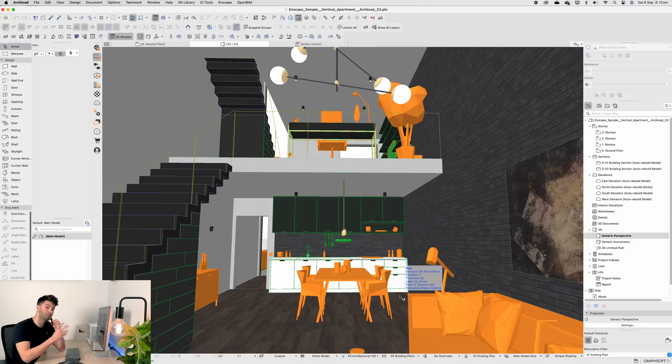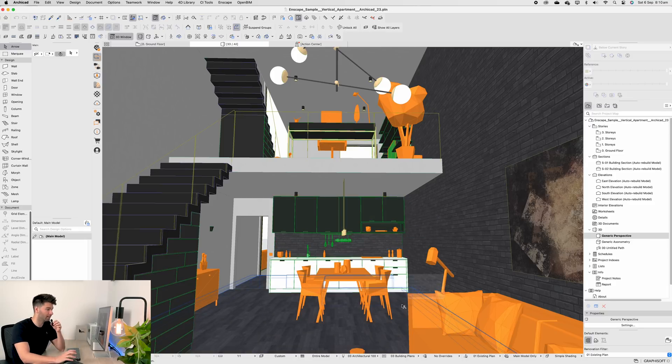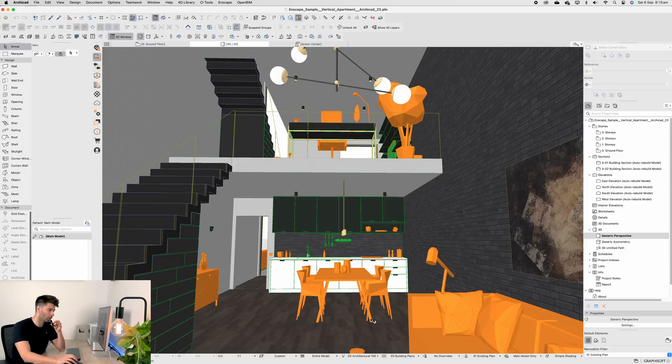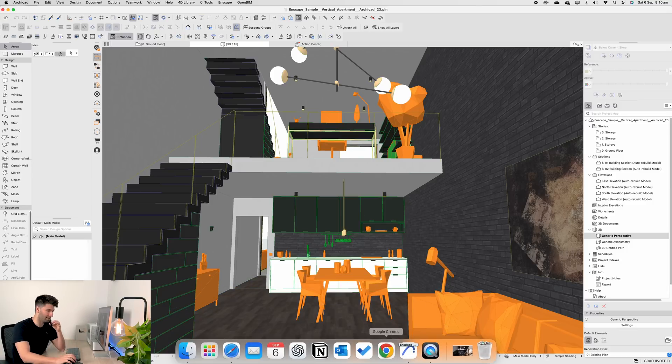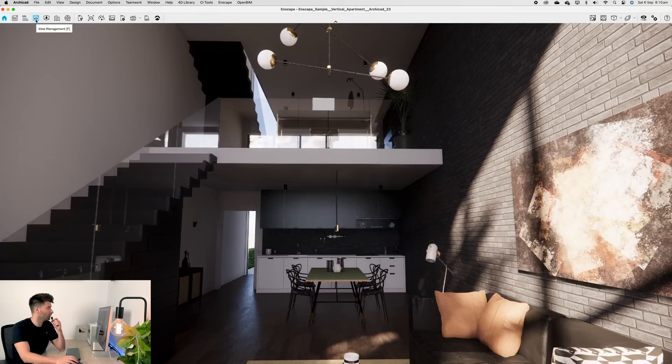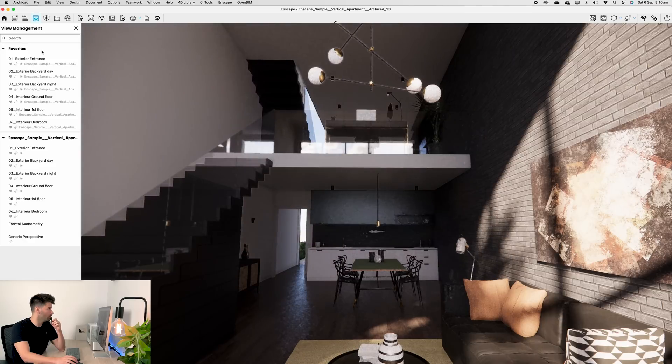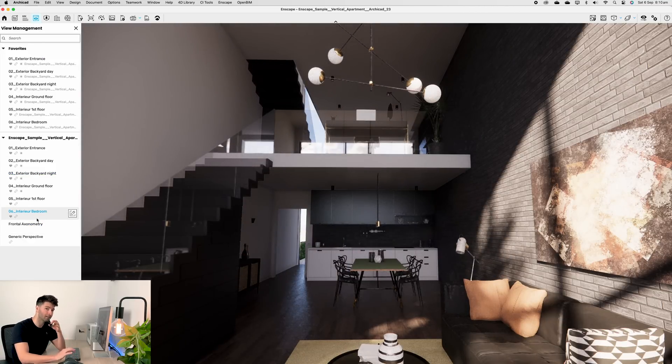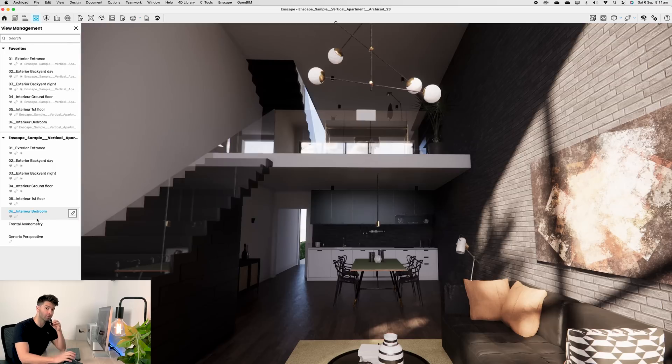Now, I'm using this sample project today because we're talking about Enscape. We're not talking about ArchiCAD, we're not talking about modeling. We're talking directly about Enscape. So let's come back in to Enscape itself. You'll see in the top left-hand corner, if we go to our view management, there's been a number of scenes set up, which we'll get back to in a minute because that is critically important for our cloud sharing.